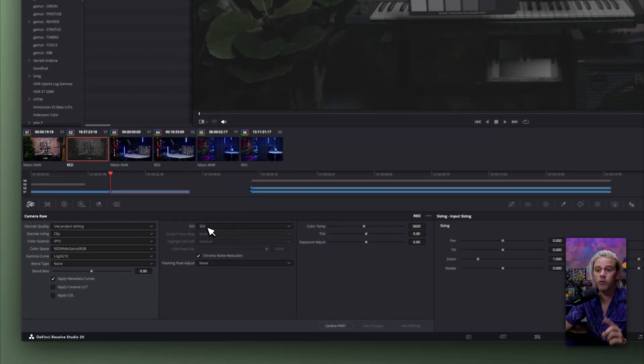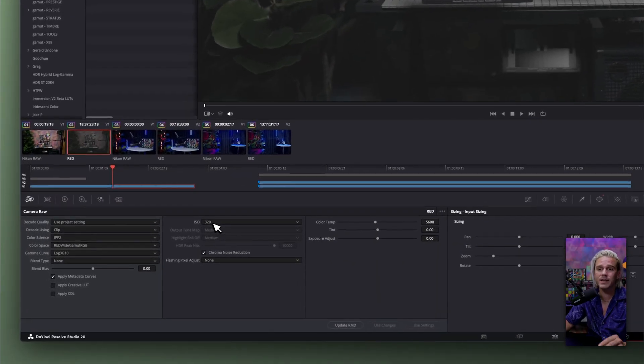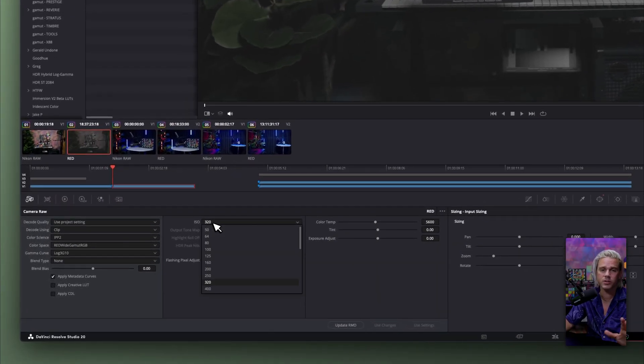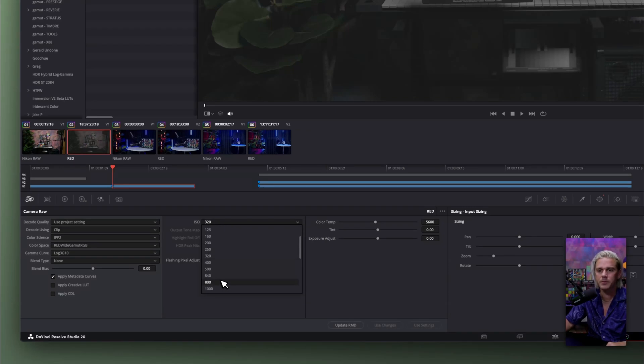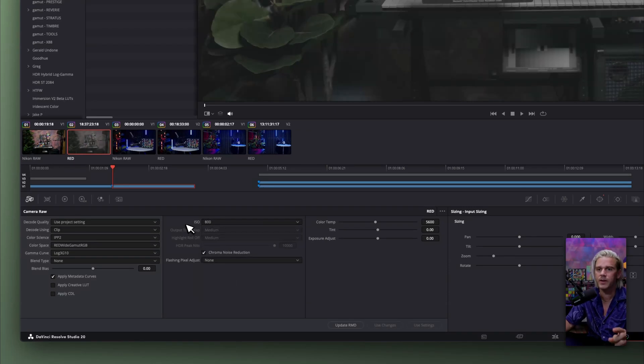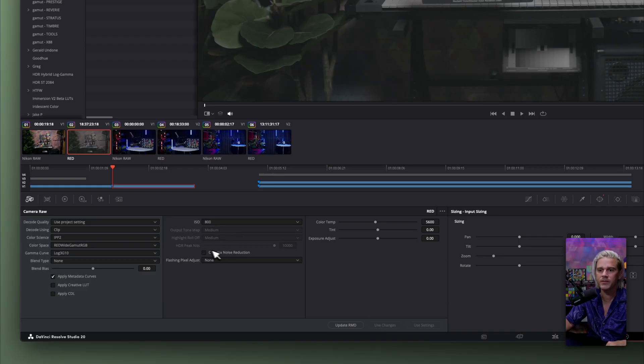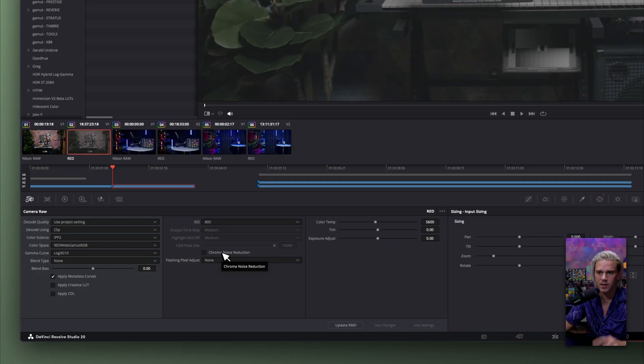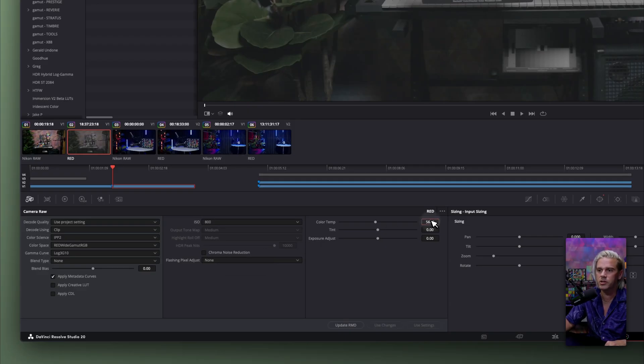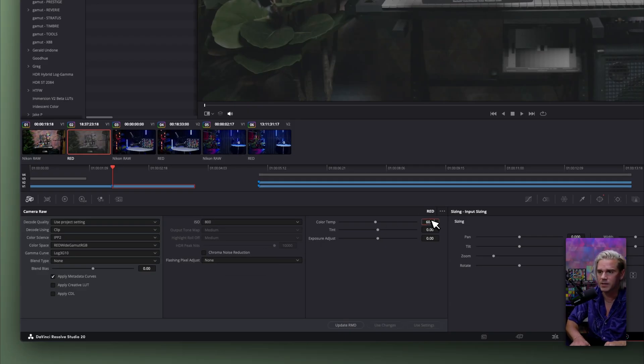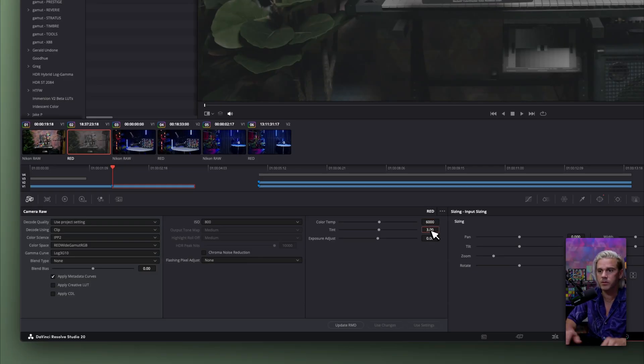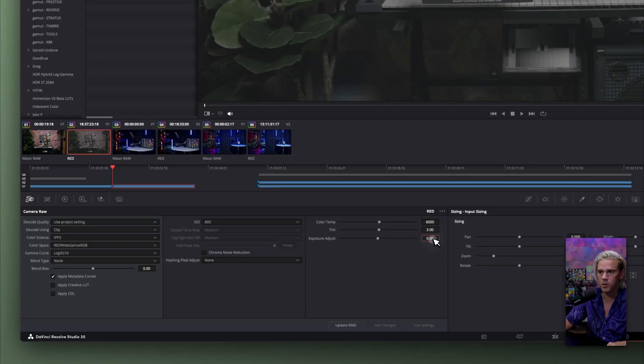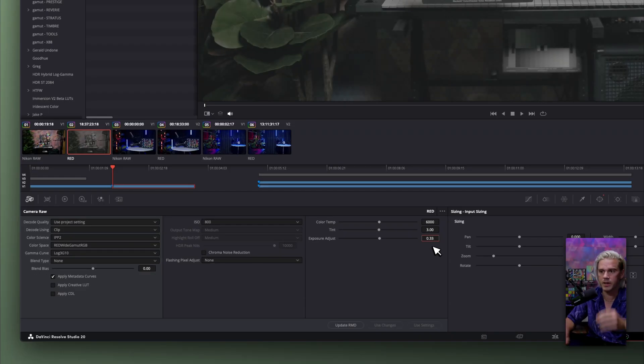So right away, it immediately changed my ISO to 320. That was one thing I noticed with this. So you have to go back up to 800, because that is what the native ISO was when it was filmed. And then we have this extra check mark here, chroma noise reduction. And I'm going to get to that in a second. But we need to change our color temperature to the same settings we had for our NRAW clip. And this one was three on the tint. And then our exposure was just 0.33.